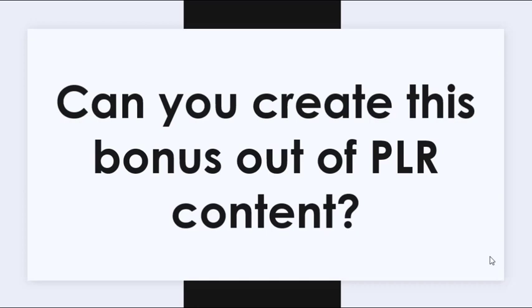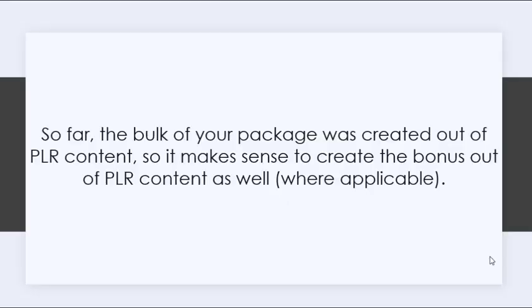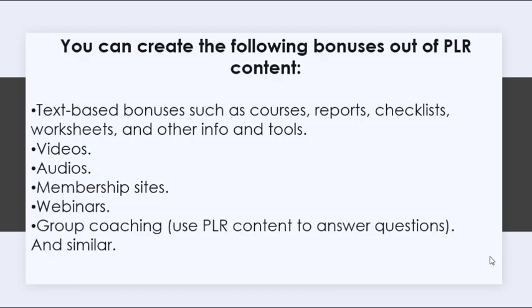Can you create this bonus out of PLR content? So far, the bulk of your package was created out of PLR content, so it makes sense to create the bonus out of PLR content as well, where applicable.